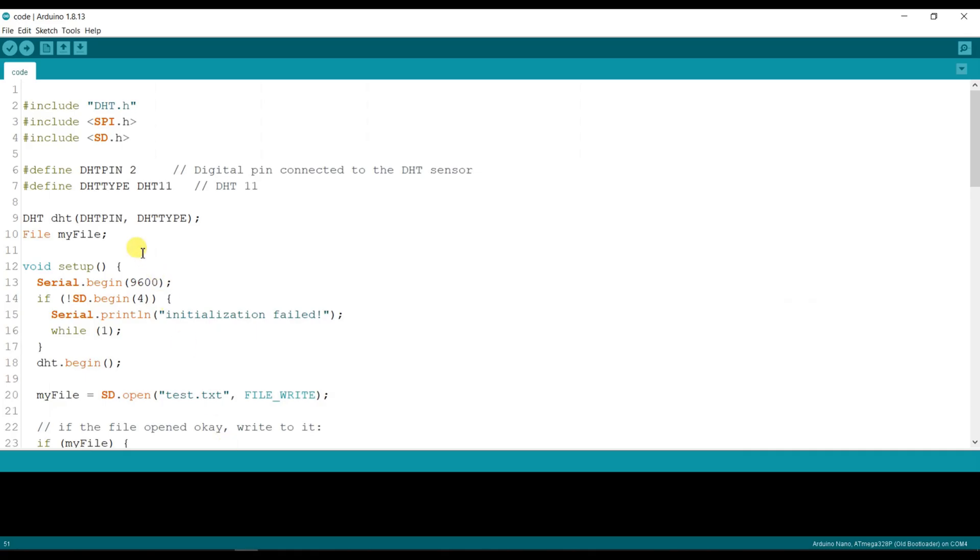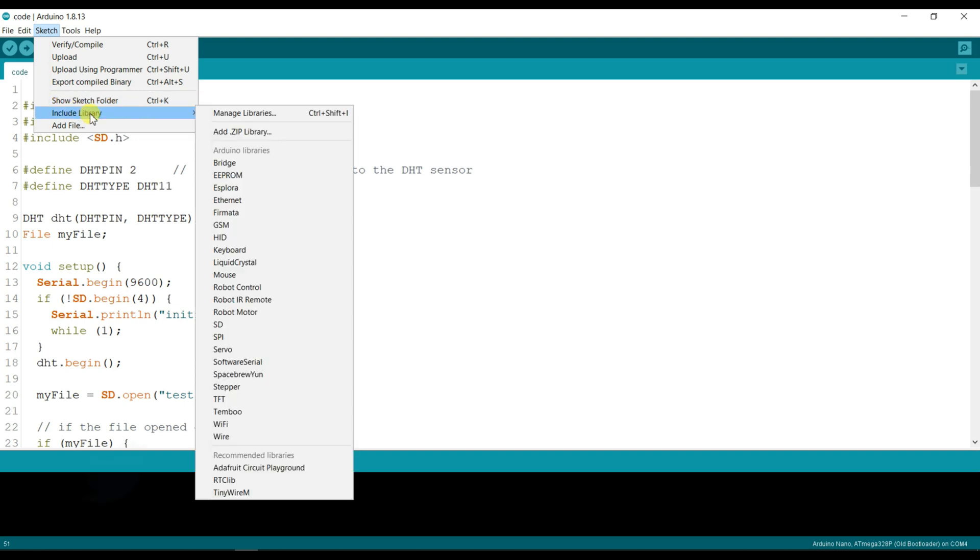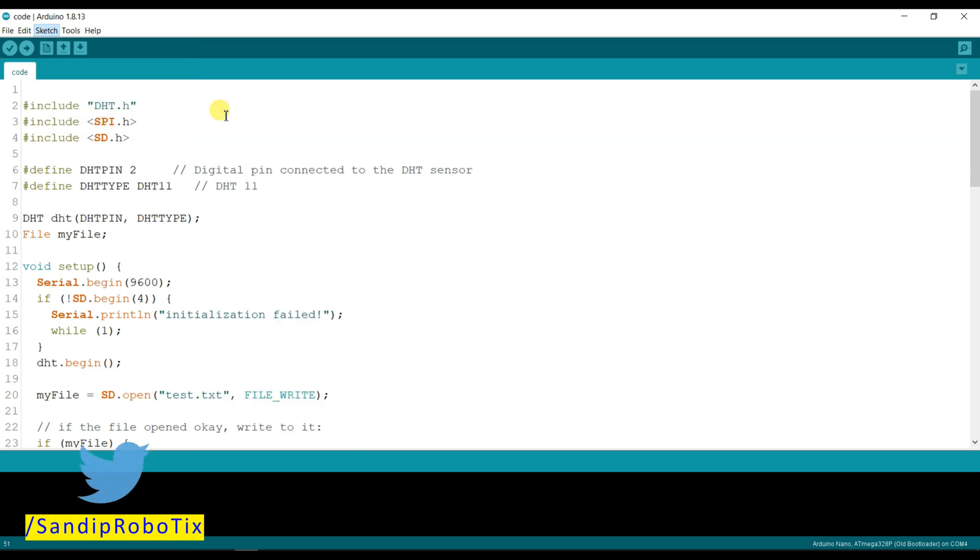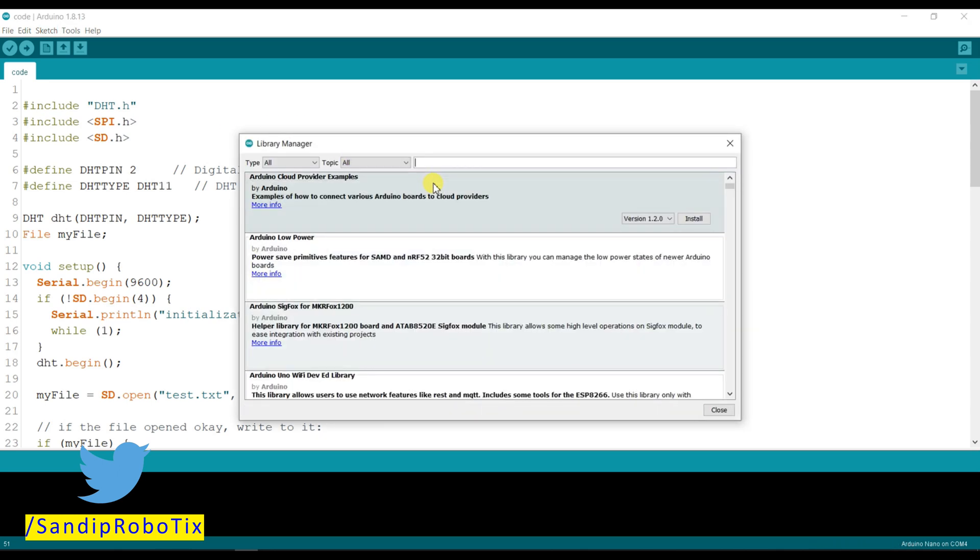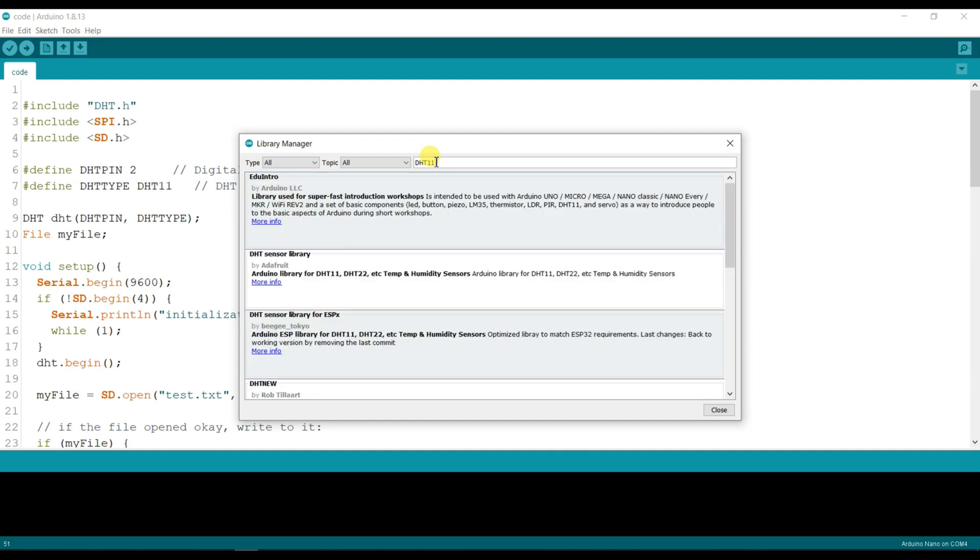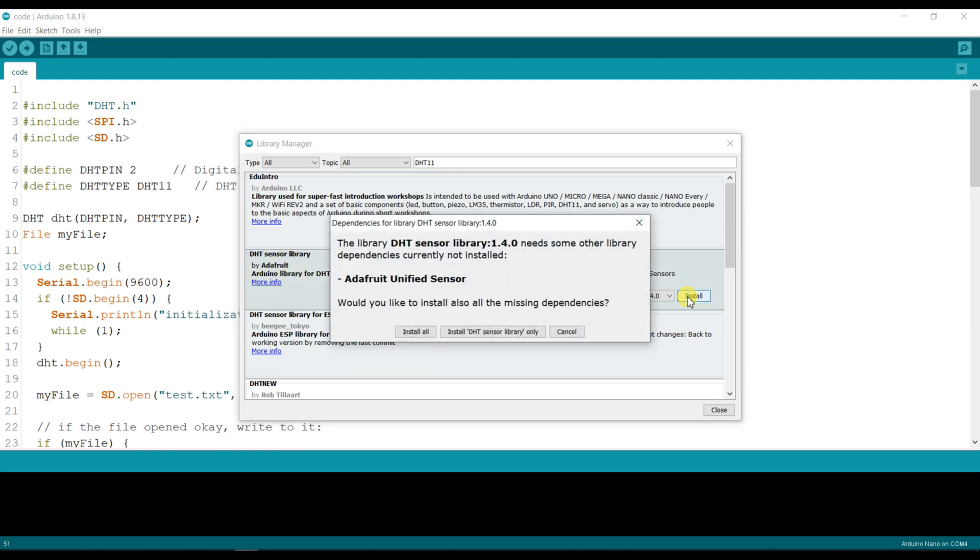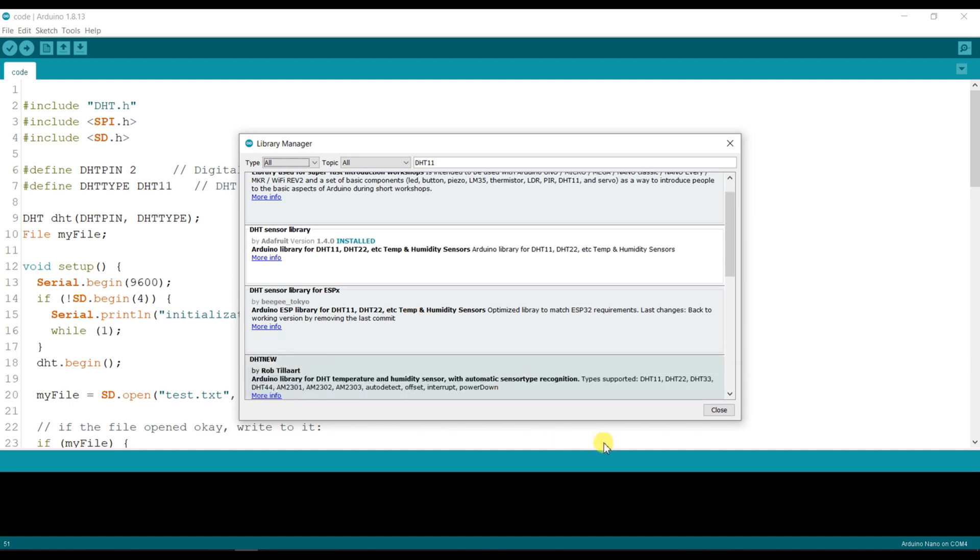This is Arduino programming I have already created. So first of all we have to install DHT library. Go to Sketch and Include Library, then Manage Libraries. Here I will search DHT11. This is DHT sensor library by Adafruit, so I will install this. Install all. Okay, close.